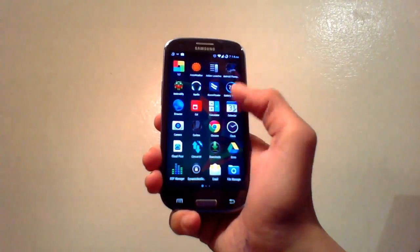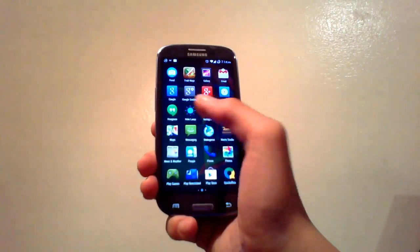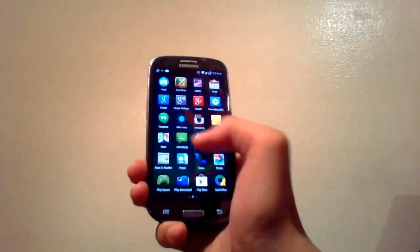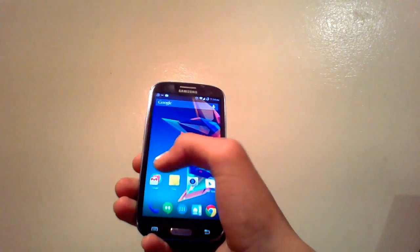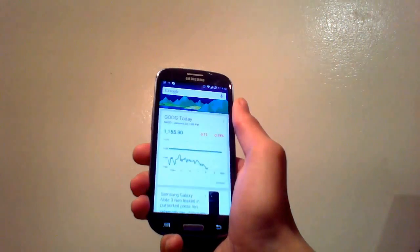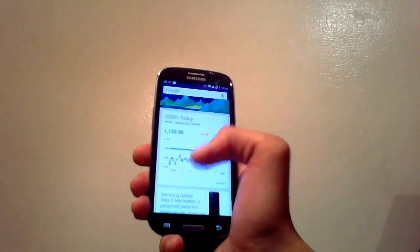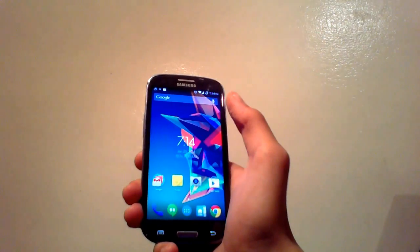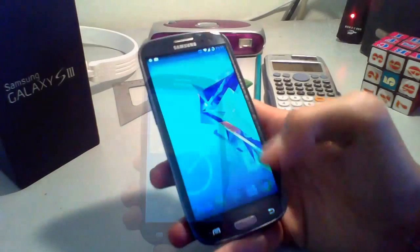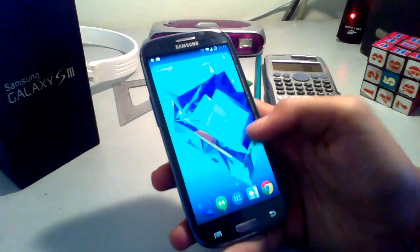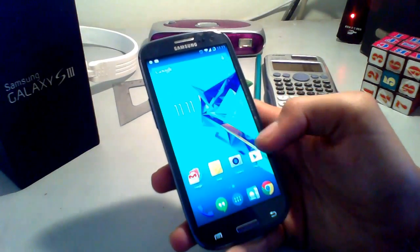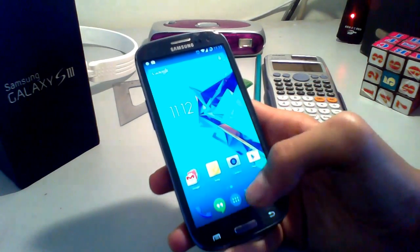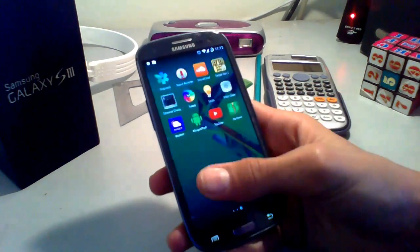Going back to the home screen, this includes the Google Experience Launcher, which I really like, so Google Now is just a swipe away and you can do a voice search directly from the home screen. The icons are really big and nice, letting the apps be more exposed, and the condensed font is really elegant.